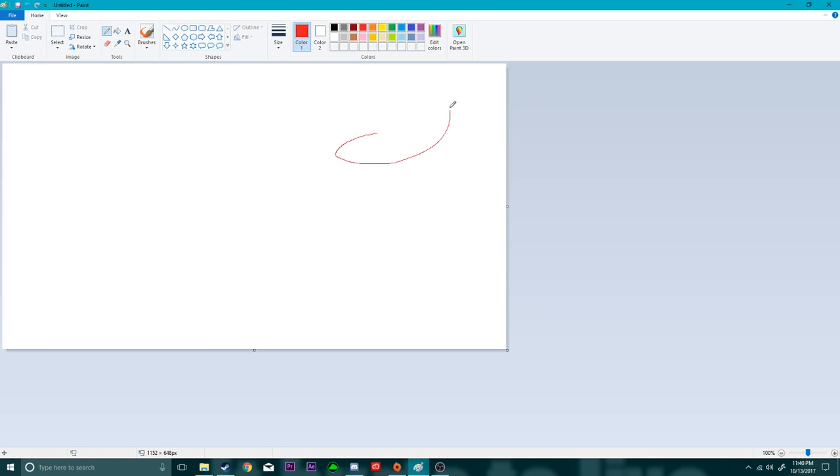So we gotta give him his Mario hat right here. It's red. Gotta give him the little M on his hat right there.